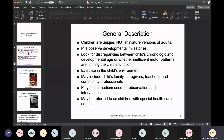Children develop differently. Their physiology is a little bit different. So physical therapists have to observe the developmental milestones in children. You want to look at discrepancies between a child's chronological as well as developmental age, or where there are insufficient motor patterns that are limiting the functioning of that individual.